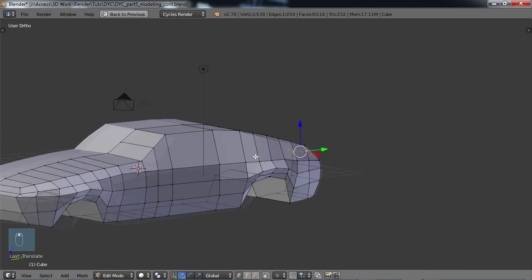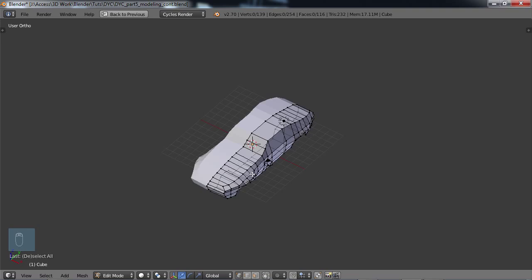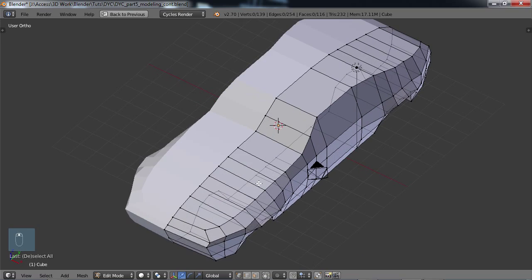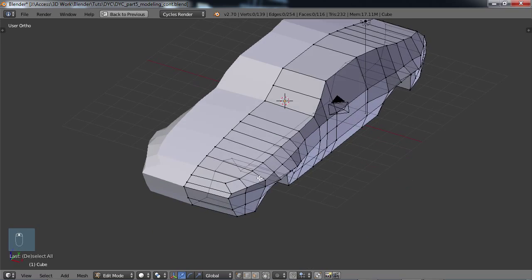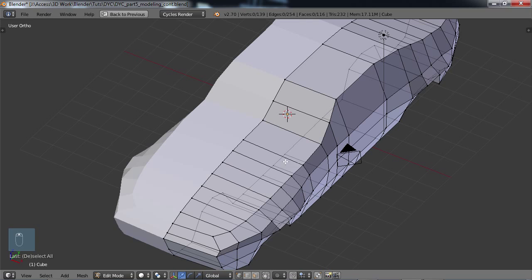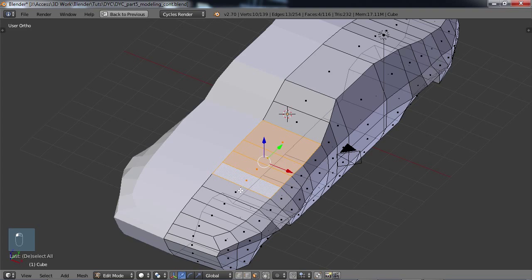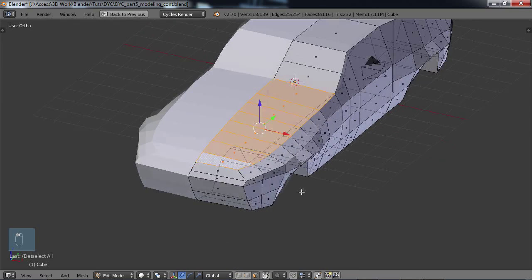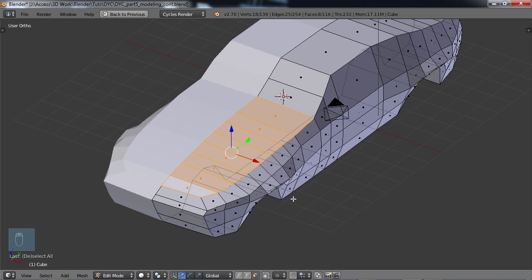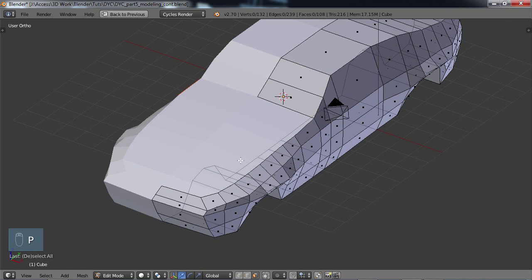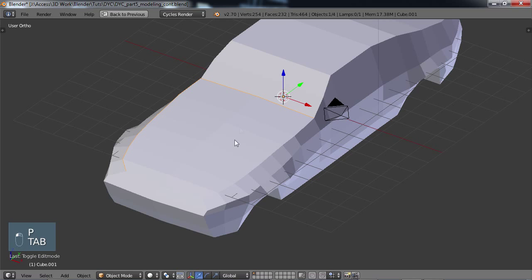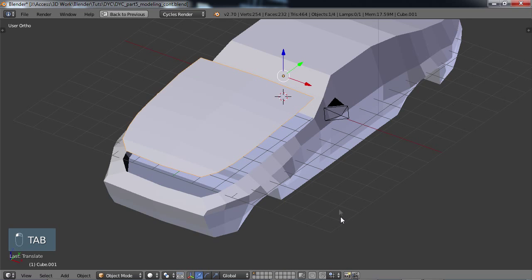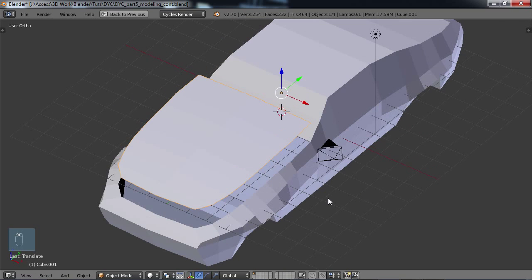Something like that. Okay, as far as the hood, I think I'm kind of in luck because we look at this, that's basically the hood right there. If I did a P separate by selection, hood's done.